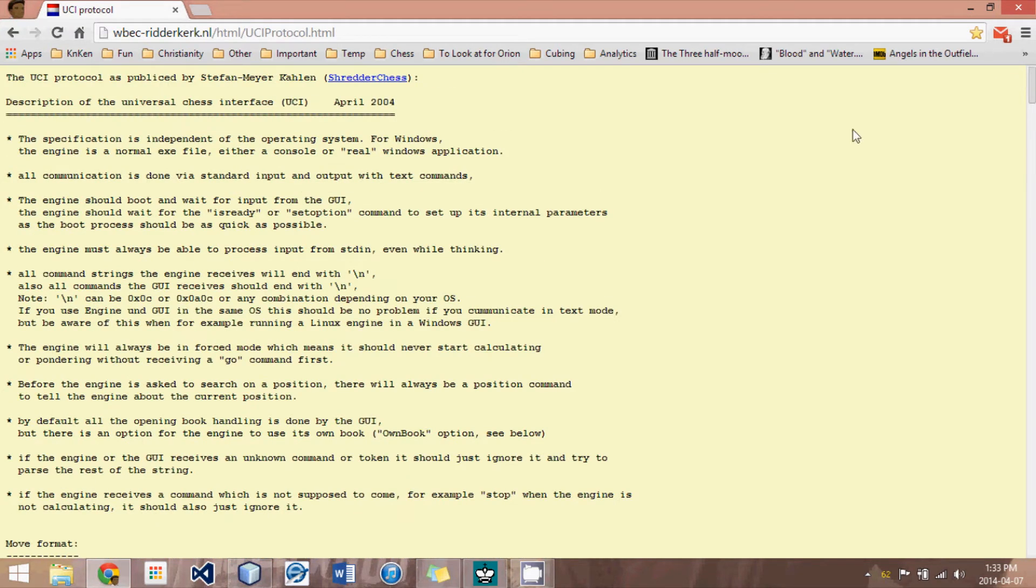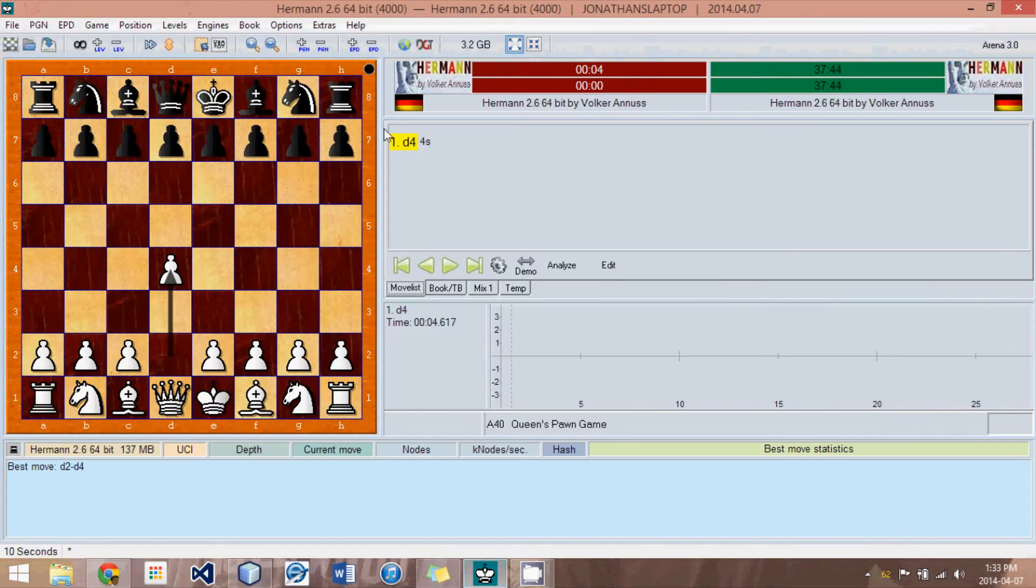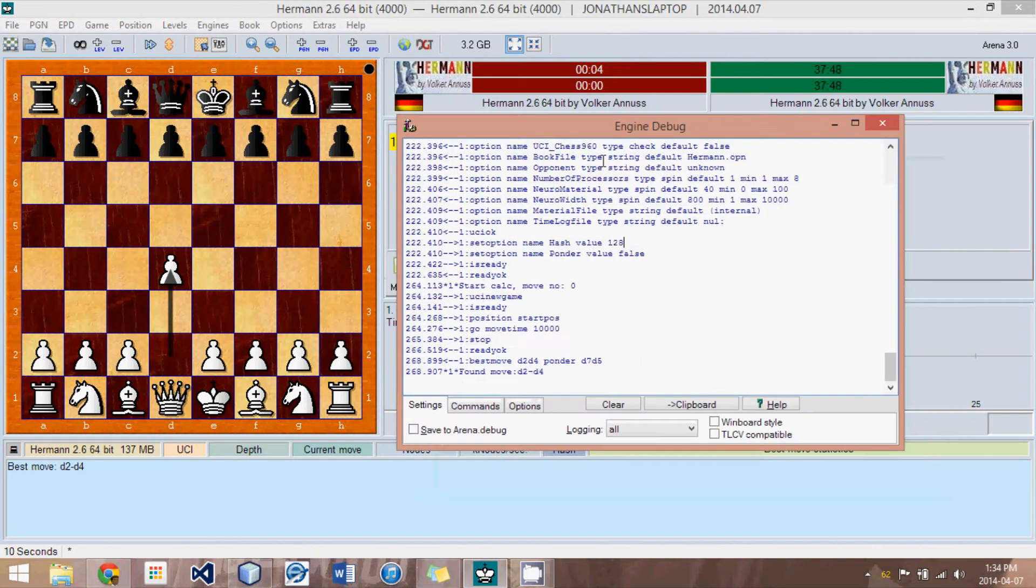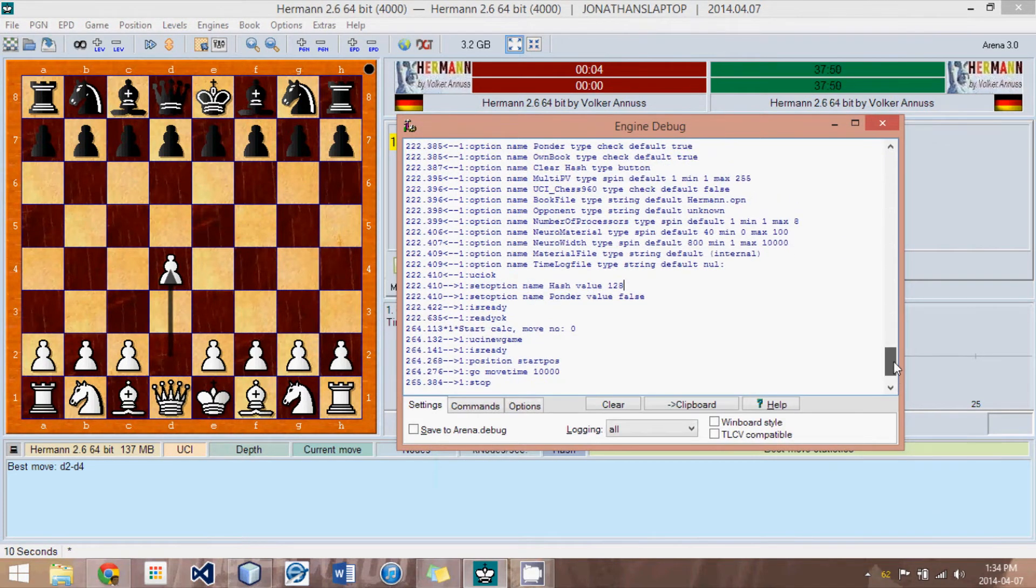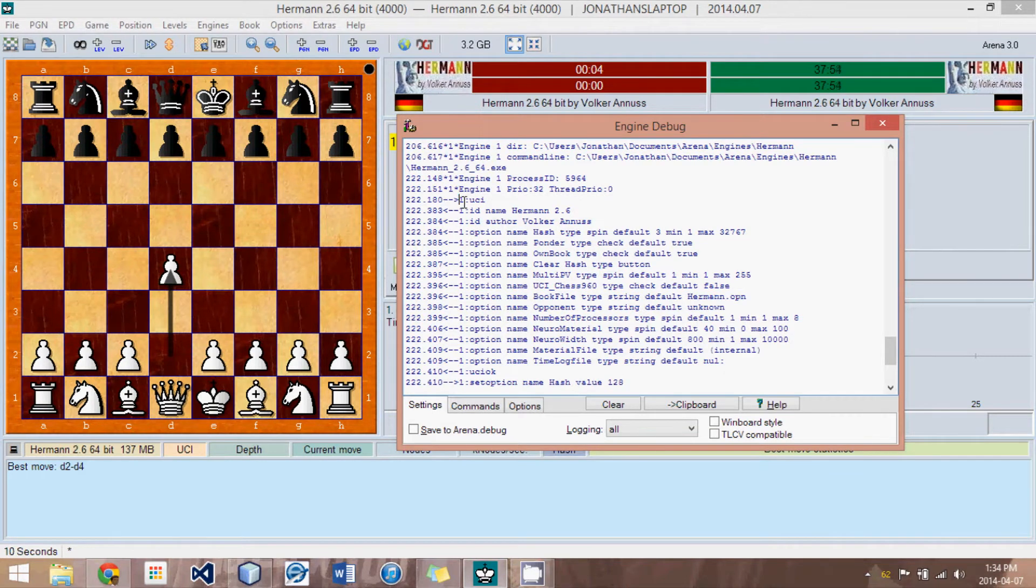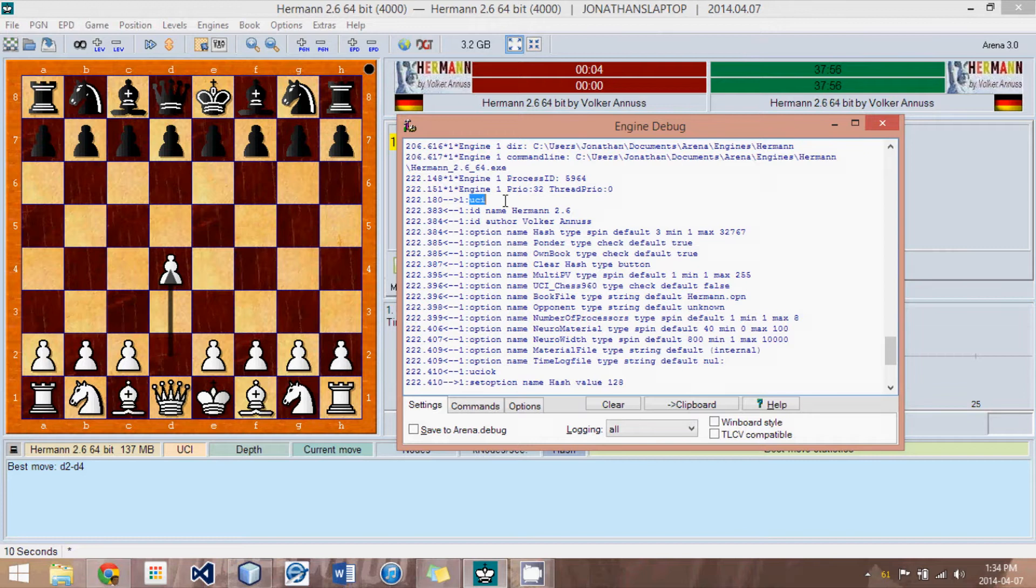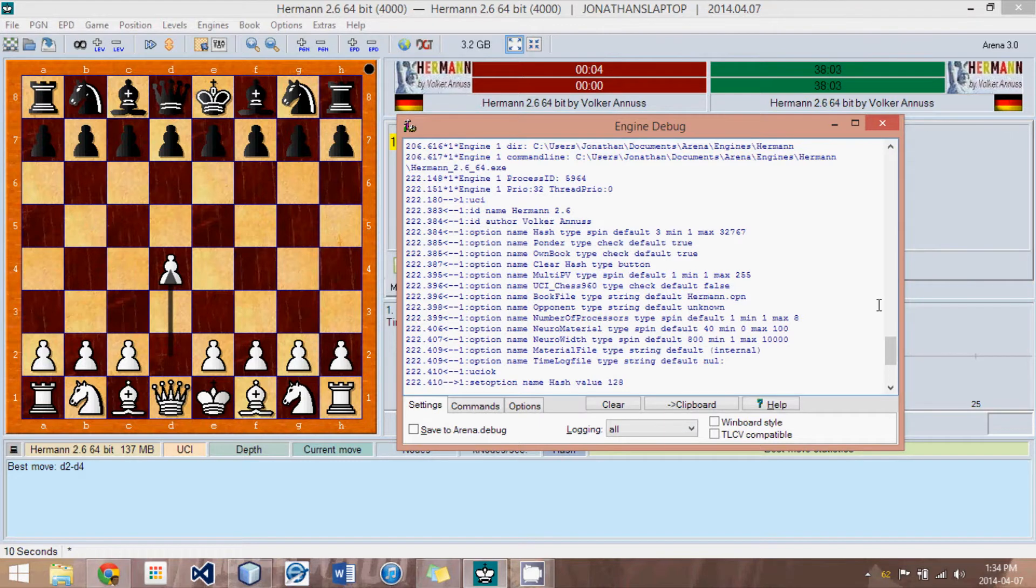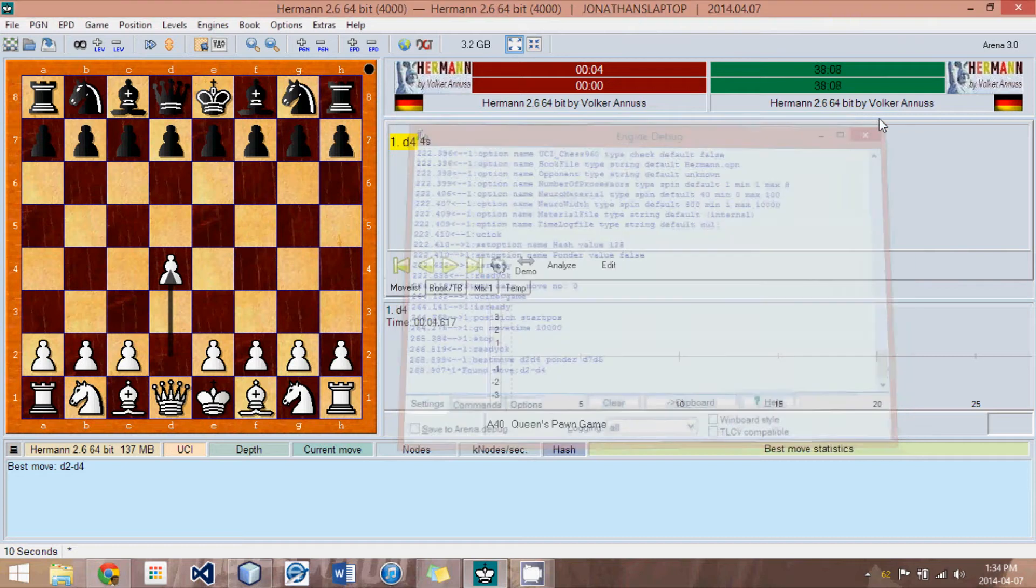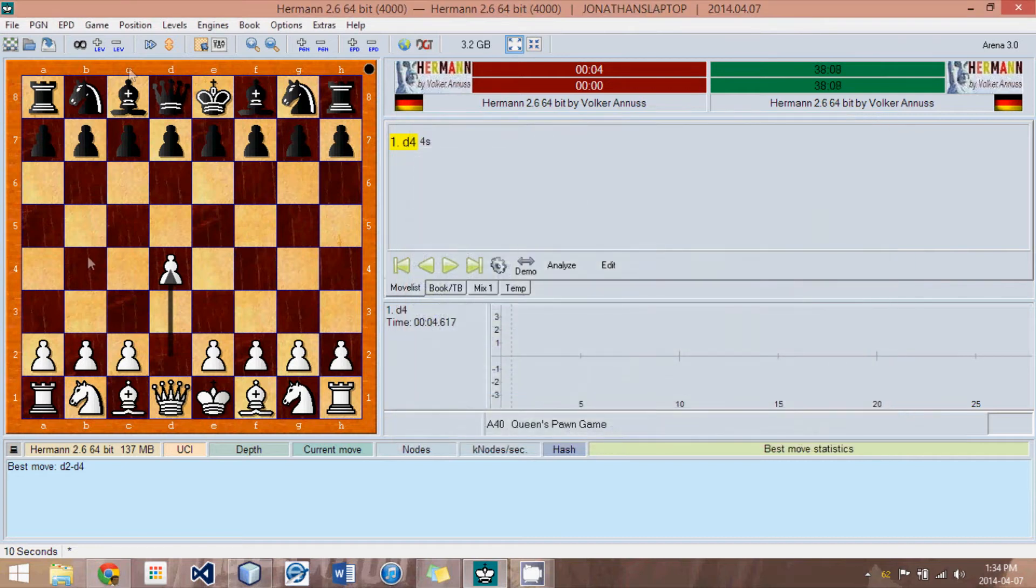Another way that we can learn how to use the UCI protocol is through ARENA. If you hit F4 to get to the engine debugging, you can see the ins and outs of the program. So you can see the arrows pointing to the right are what ARENA is telling the engine, and the arrows pointing to the left are showing what the engine is telling ARENA in response. And so there's a back and forth, and you can follow that just by loading in an engine.